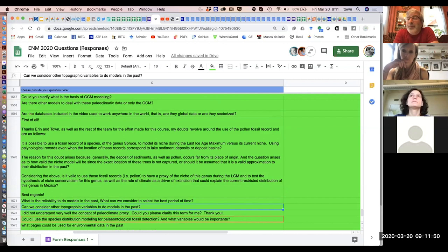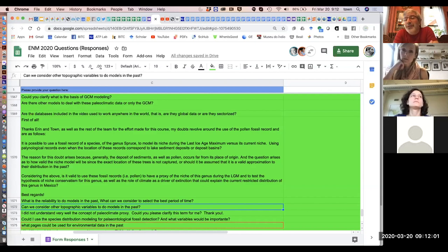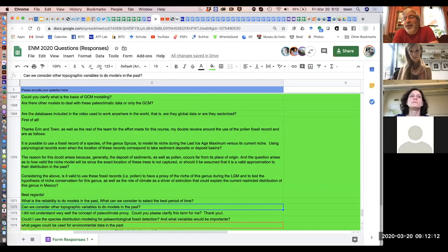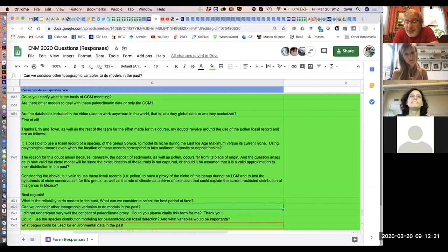One thing to remember is that the Pleistocene is relatively easy because most of global topography was in its present configuration. When you go back a few million years into the past, major changes start happening — like the uplift of the Himalayas or the Andes, the connection of continents cutting off ocean circulation between the Atlantic and the Pacific. Everything changes, and the uncertainty levels just go through the roof.